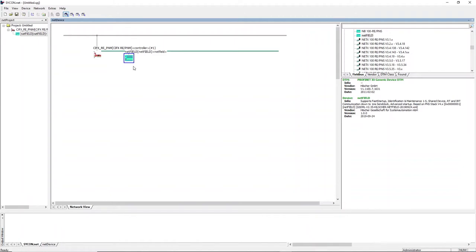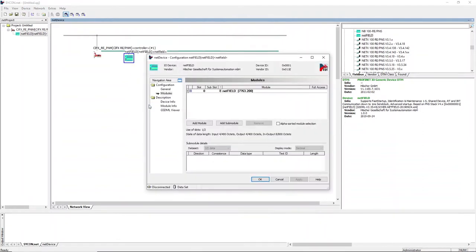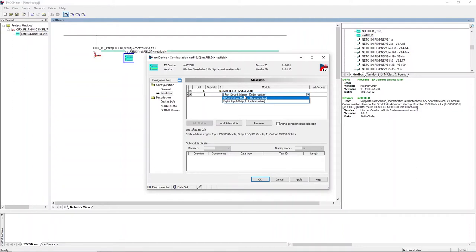Right-click the device and select configuration to change the current default configuration delivered by the GSDML file. Select the module configuration and add a new module. Since this is an 8-port IO-Link master gateway, select the fitting module.